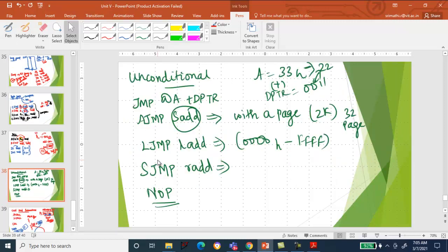Next is unconditional jump. So far, whatever we have seen, only with a condition are we making a jump. Unconditional jump is not like that — without any condition, you please jump. Jump at the rate of A plus DPTR: whatever content is pointed to by the accumulator, add it with the DPTR — which is a 16-bit register holding a 16-bit address — and then make the jump.